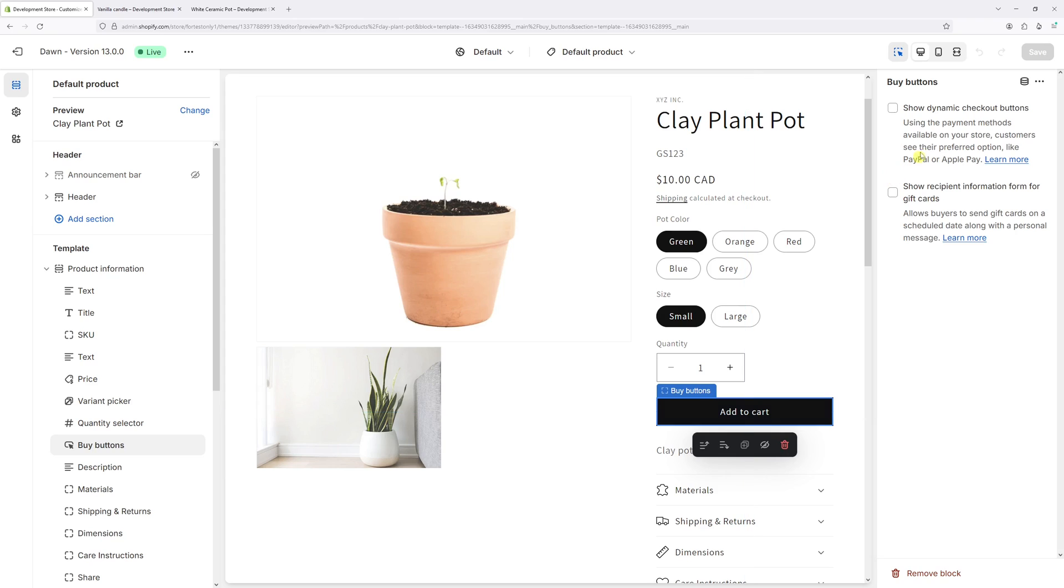And then on the right, you see an option show dynamic checkout buttons. Make sure this feature is enabled.